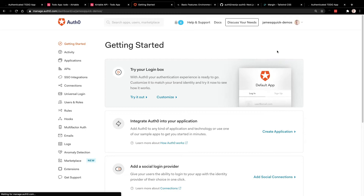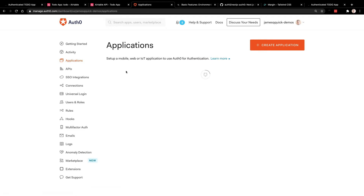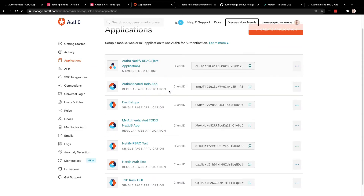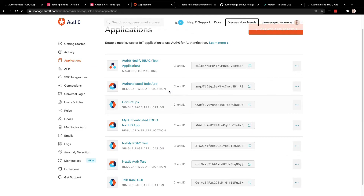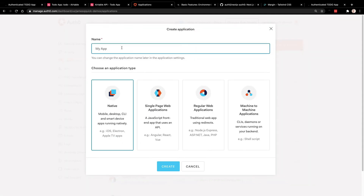A tenant in Auth0 is basically a grouping of different applications. You'll see in mine that I have lots of different applications — I do lots of different tests and demos. So what we're going to do is create a new application, and this will be my Next.js authenticated app. This is an arbitrary name, so you can call it whatever you want.